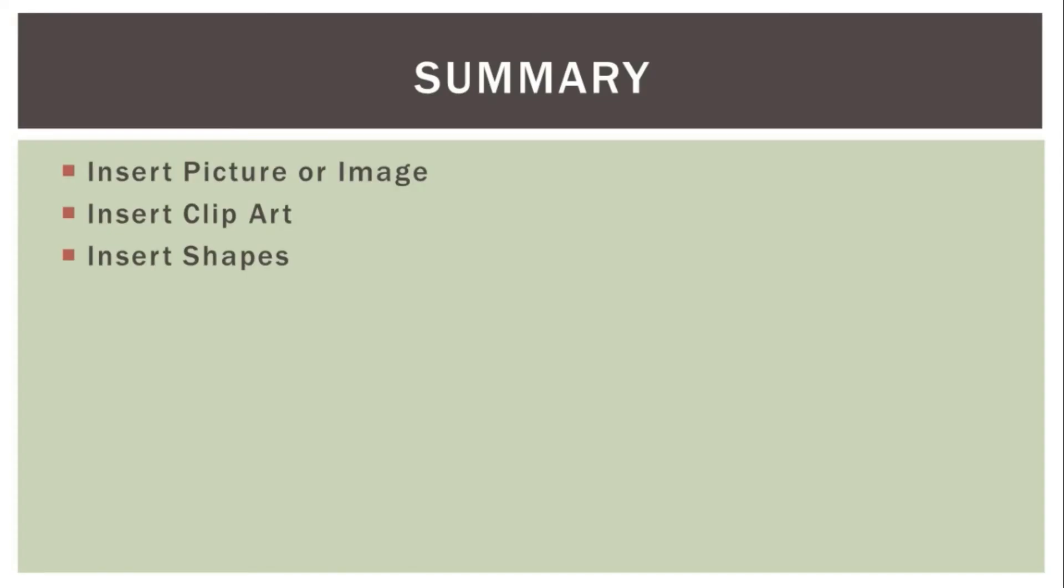Let's summarize this. We have studied how to insert picture, clipart or any shape in our slide. For that, go to insert tab and select appropriate option, either picture, clipart or shapes, and then include that in your slide.